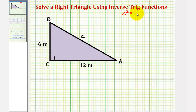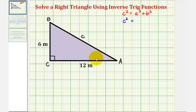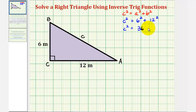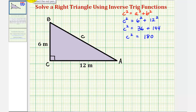We know C squared must be equal to A squared plus B squared, where C is the unknown. A is the side opposite angle A, so A is equal to six meters — we'll have six squared — plus B squared, where B is 12 meters, so we'll have 12 squared. So we have C squared equals 36 plus 144, which is 180. To find C, we'll take the square root of both sides. We only take the principal square root because C must be positive, so C equals the square root of 180.